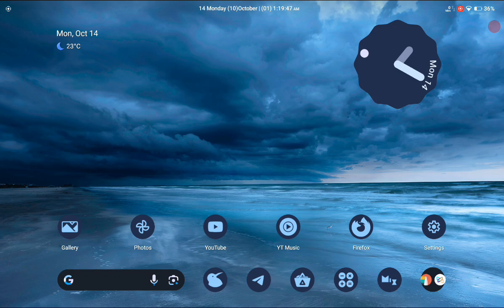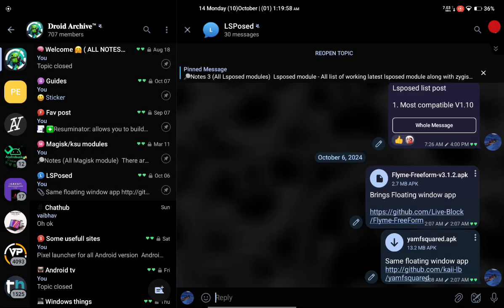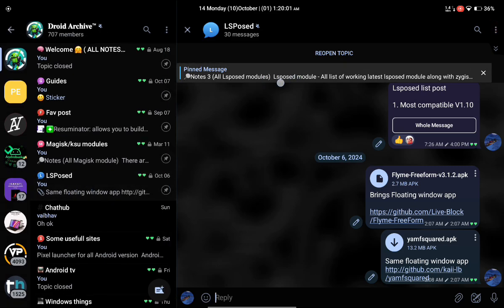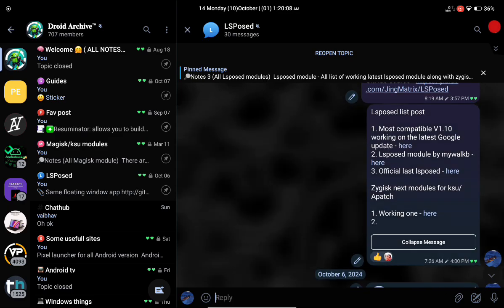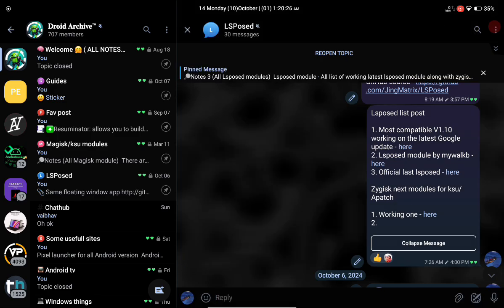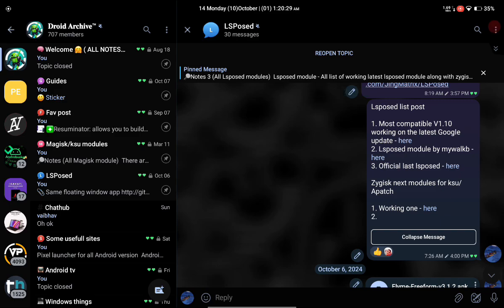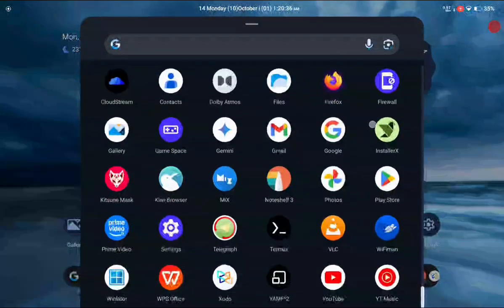That's the simple procedure to get the floating window working. If you don't know where to get the LSPosed module, join my Telegram group and go to the LSPosed topic. In the top notes I have listed all the LSPosed modules currently available which you can flash on your device. There is also a Shamiko module which hides LSPosed to make banking applications work. You can find all the LSPosed modules from there.